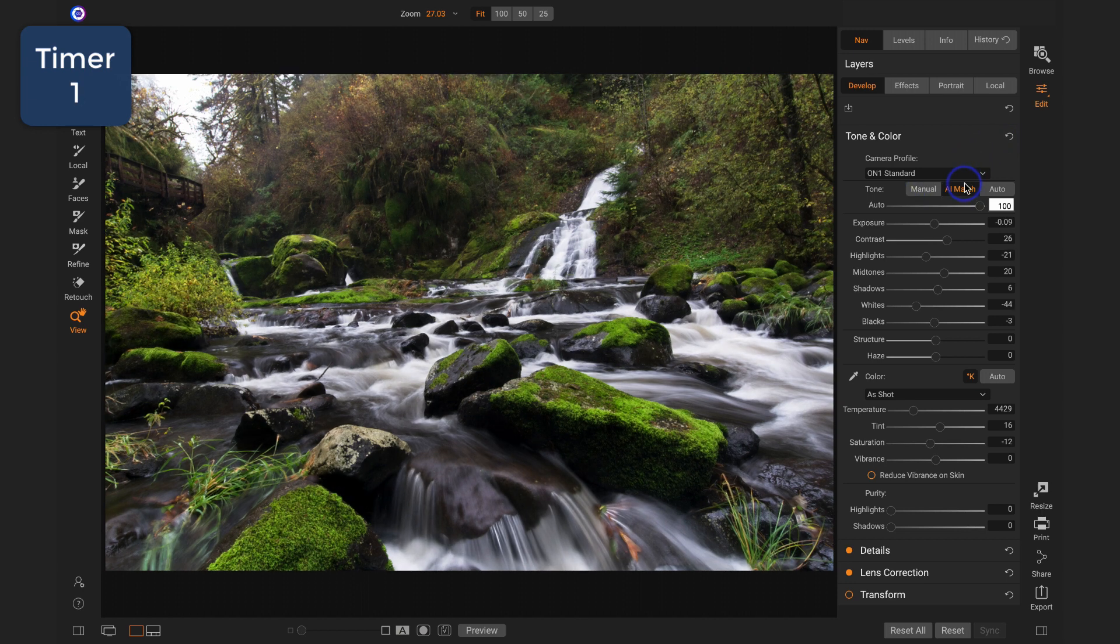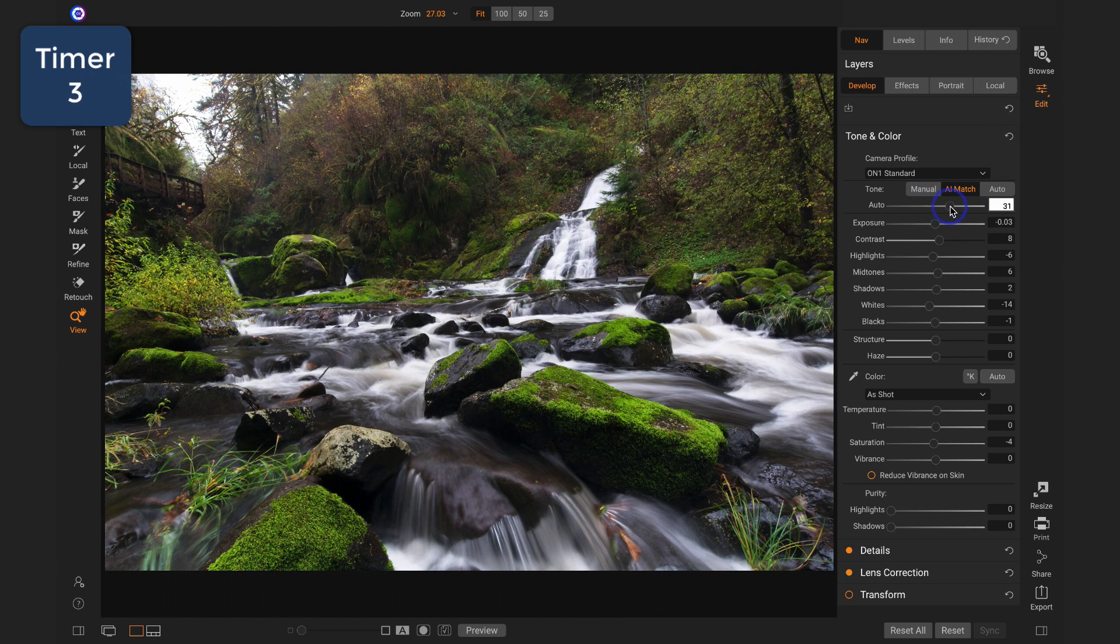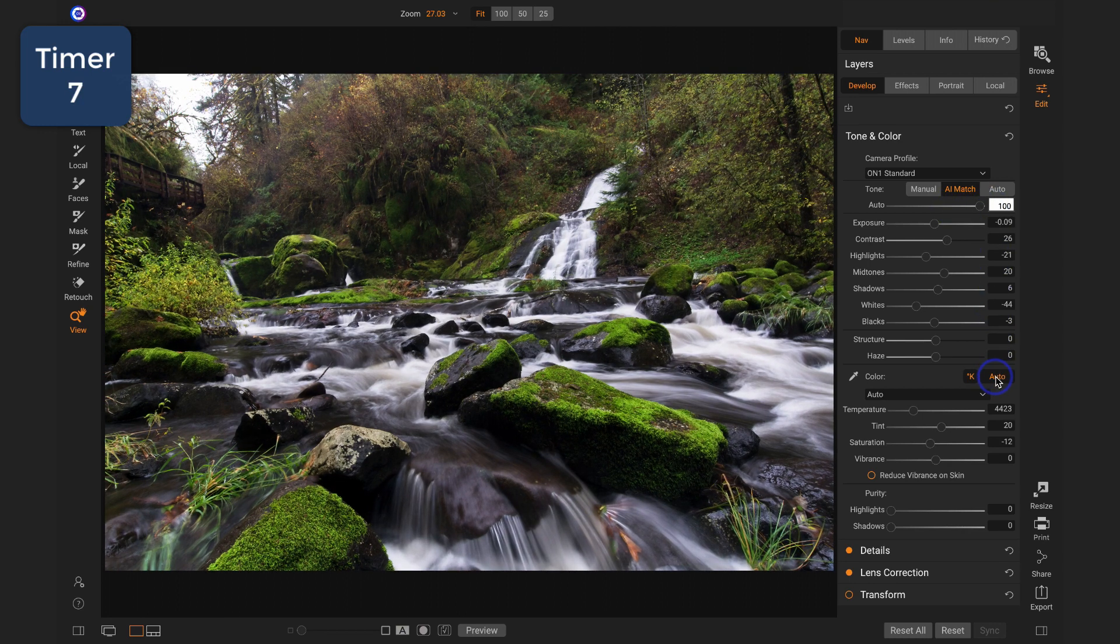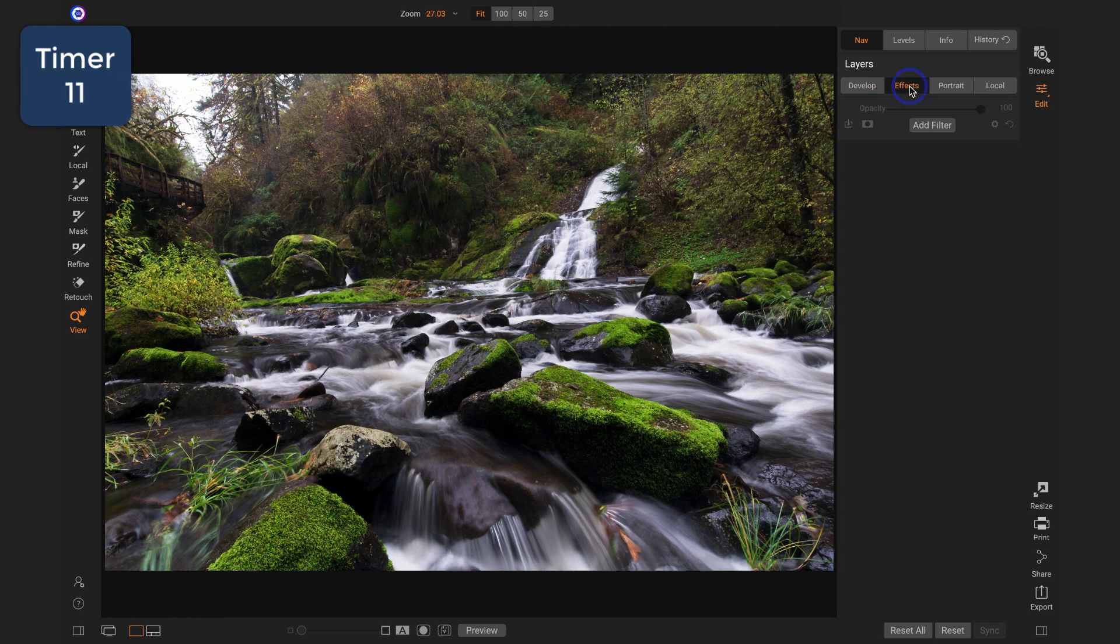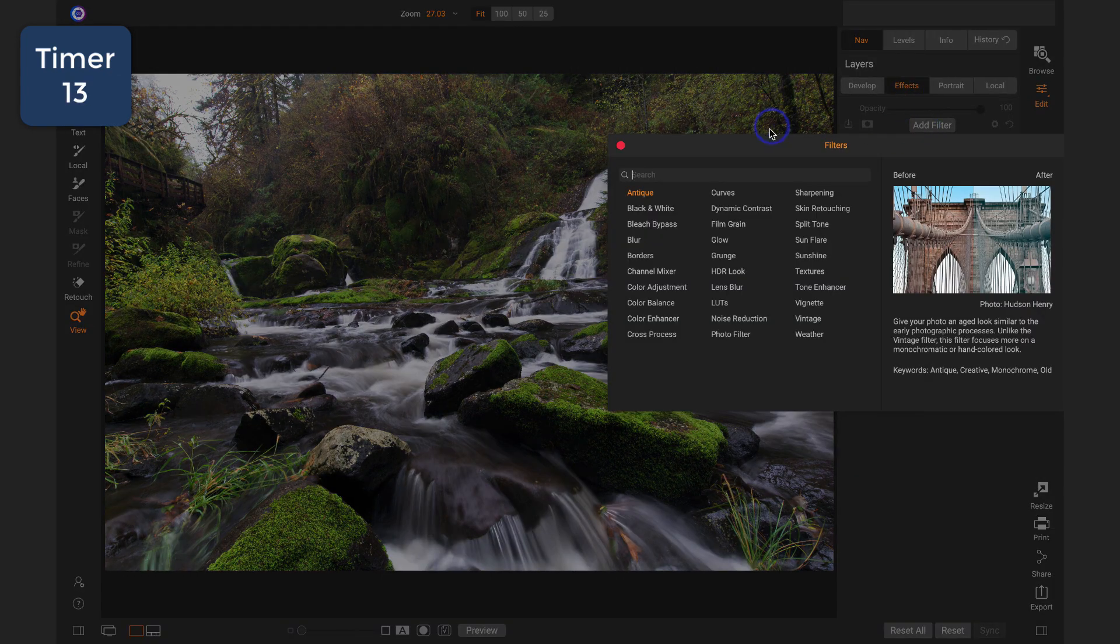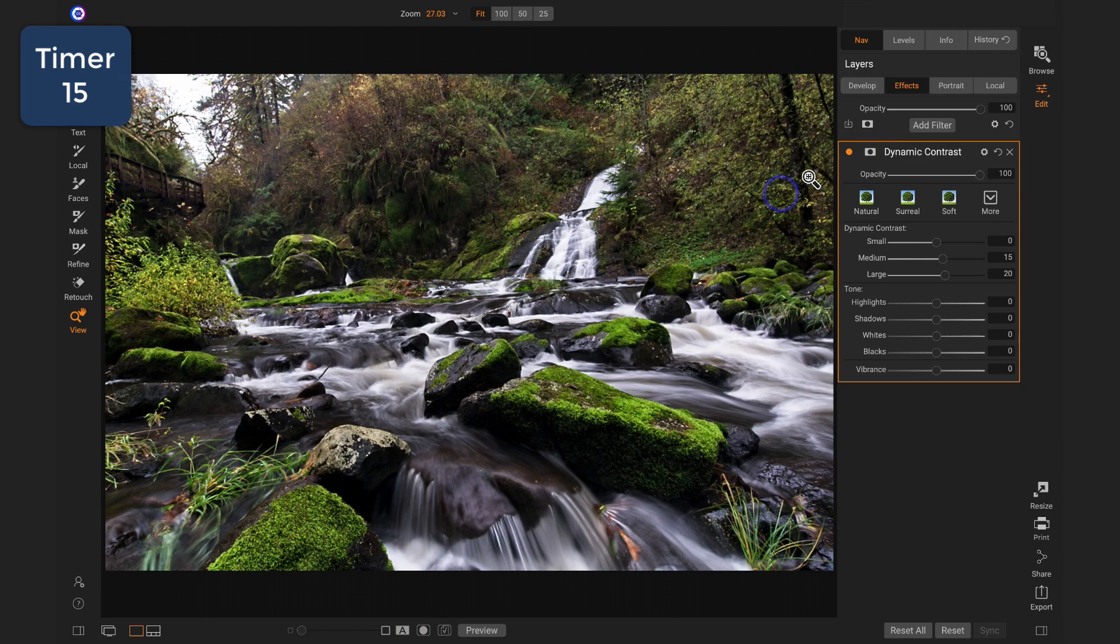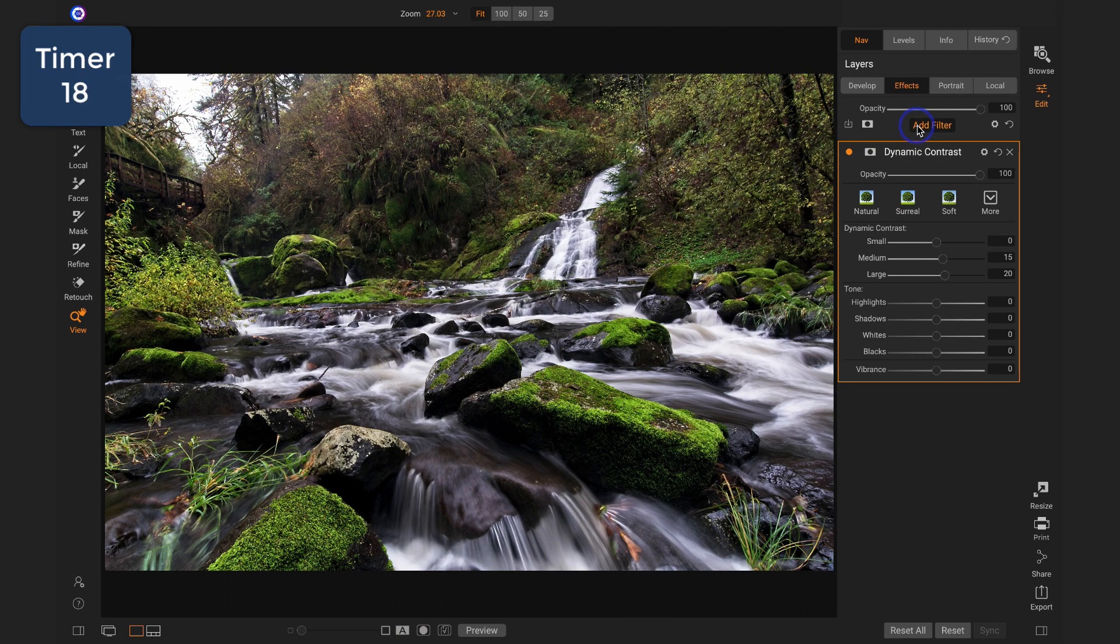All right, I liked AI match. I might fiddle a little bit to figure out what I like. Cool. Get the color there. And then for this scene, I know that I want to do some style treatment. I always like to add some contrast. I like to add, for this scene, foliage.